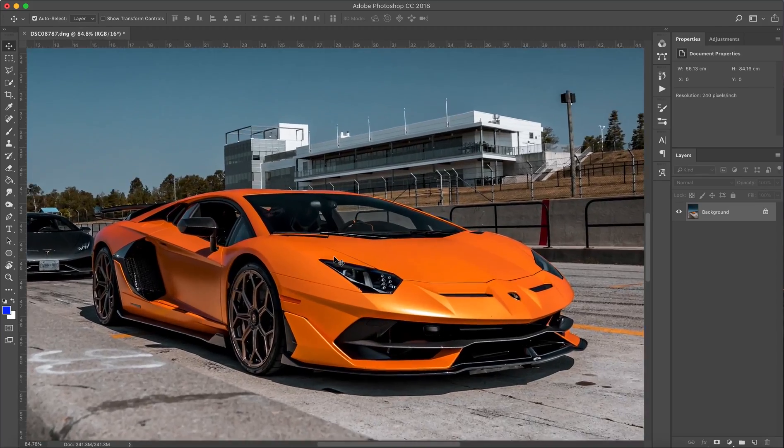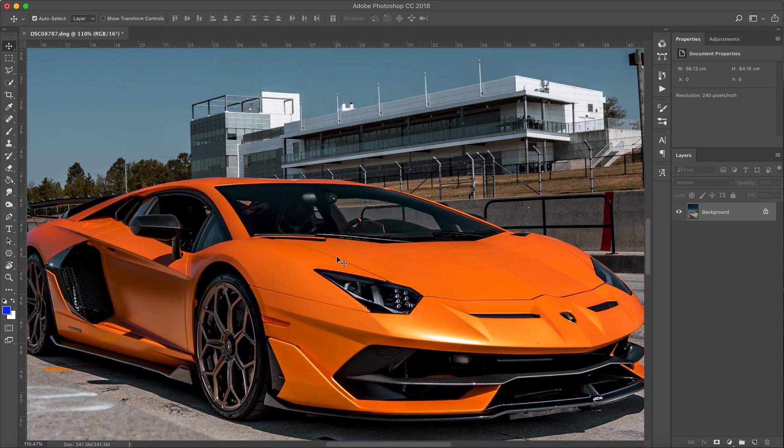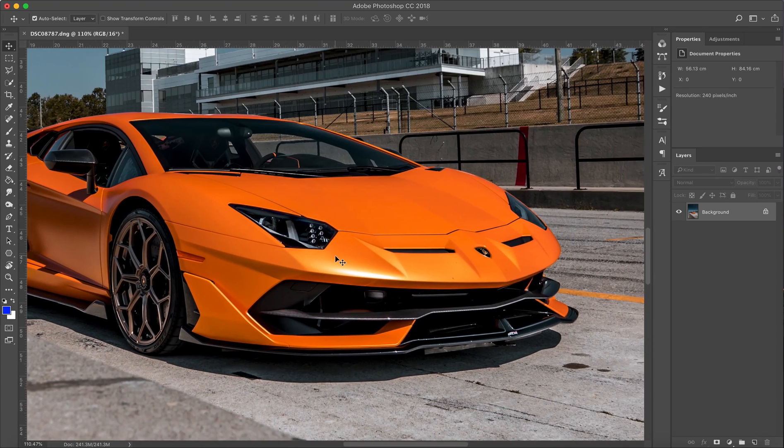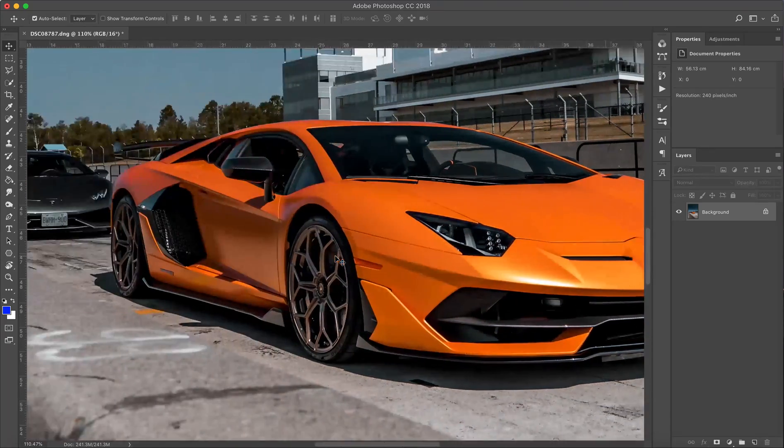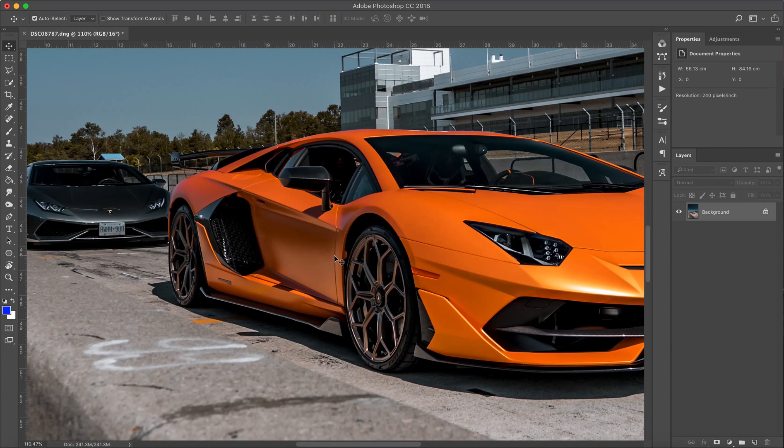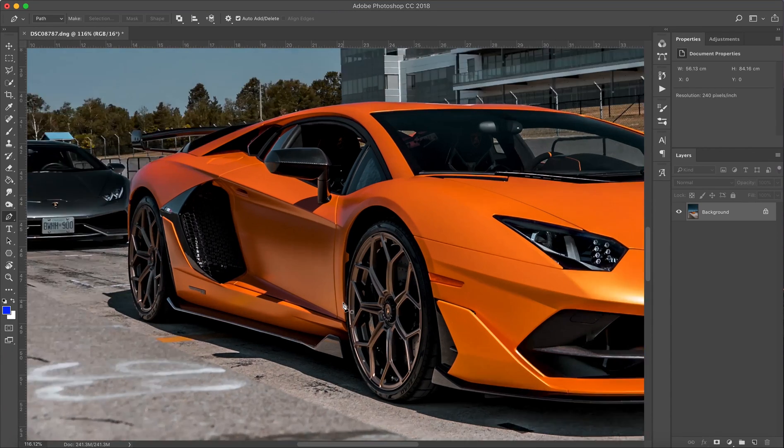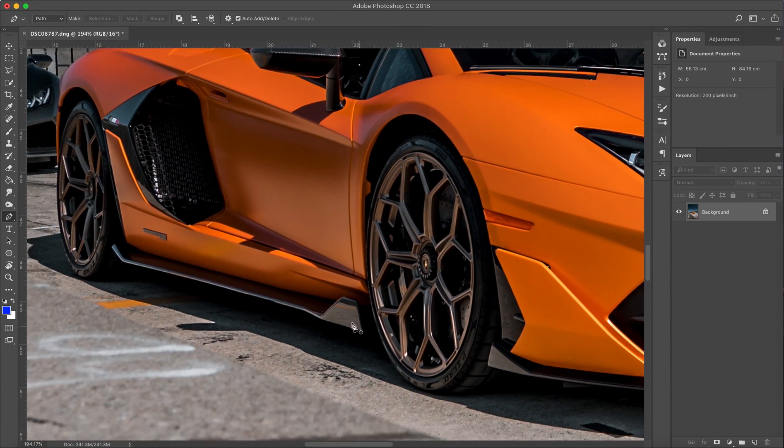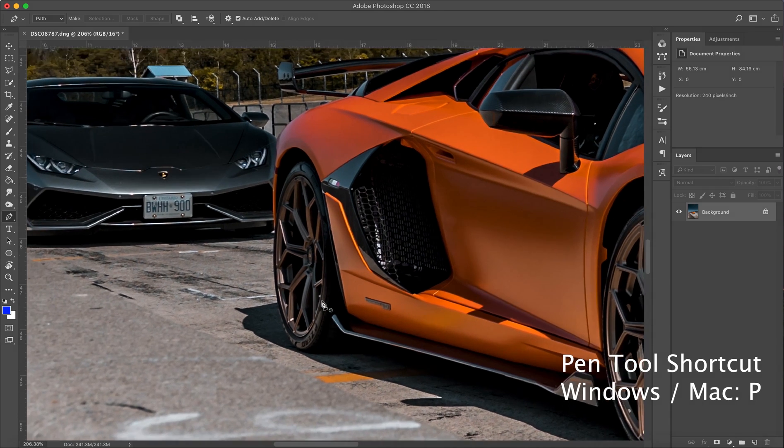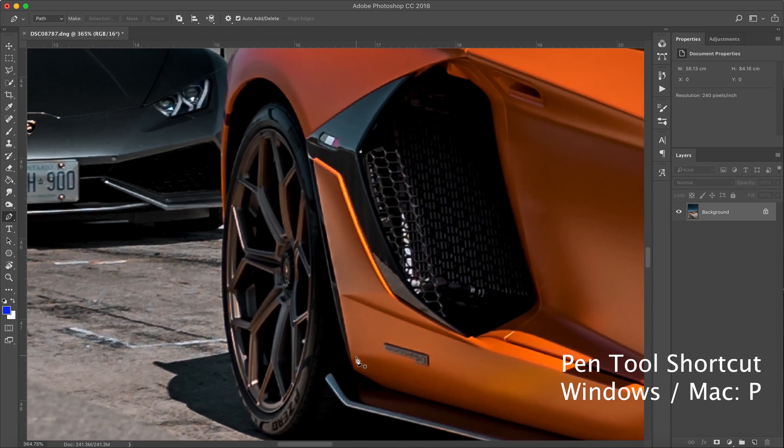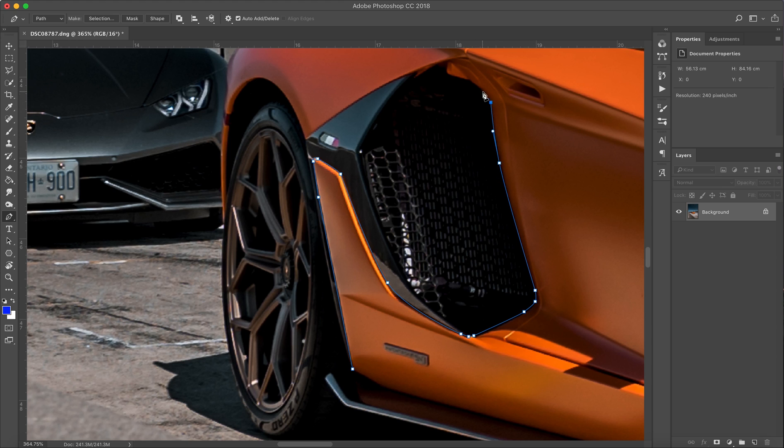Okay guys, let's pull up the file in Photoshop. This is a Lamborghini SVJ that I shot at a Lamborghini track day. What you're gonna do is select your pen tool, which is the letter P on your keyboard on both Mac and Windows, and you're basically gonna outline the body of the car.